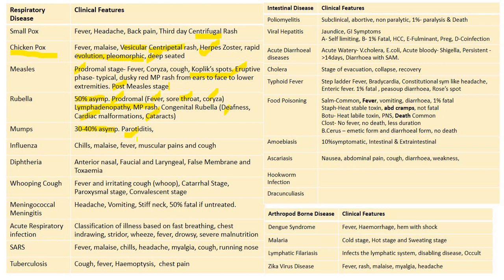Mumps will be associated with parotiditis; its complications are very important and will be dealt with on the next slide. Influenza presents with chills, malaise, fever, muscular pains, and cough — these are the flu symptoms. Diphtheria presents with anterior nasal, tonsillar, pharyngeal, and laryngeal forms, with a false membrane present around the throat especially around the tonsil, producing toxin and causing toxemia.